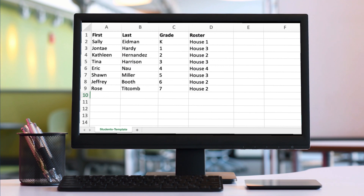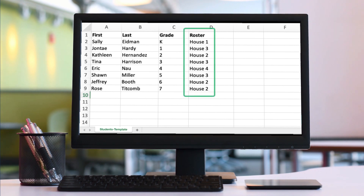We'll start by uploading your students for you from a spreadsheet that you provide. If you already have your students organized into houses, you can include them on this spreadsheet.